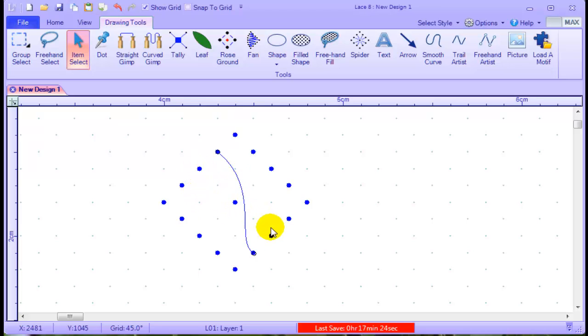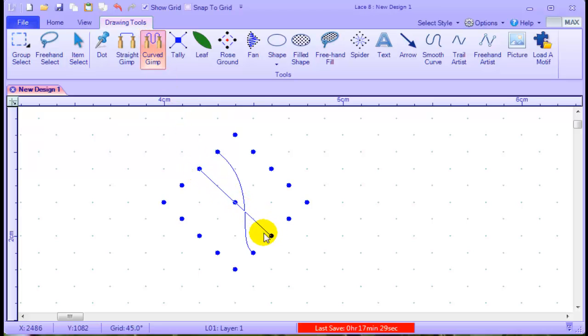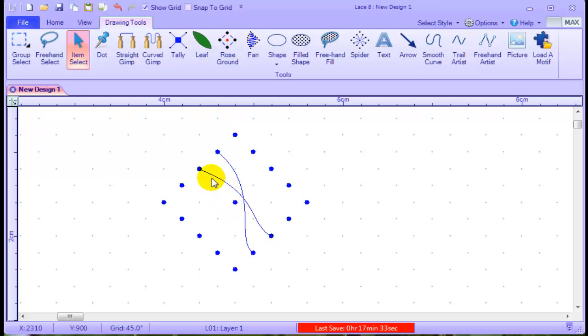The next movement will go from this pin to that one. So let's use the curved gimp, pin to pin, and again we're going to put a curve in it.